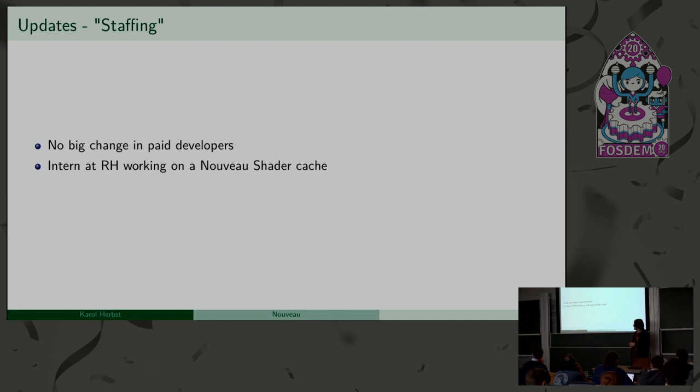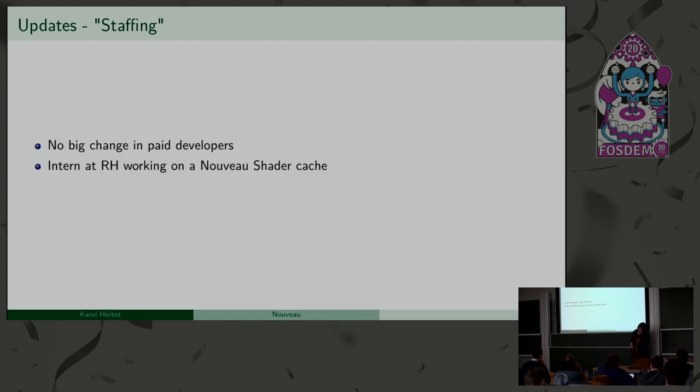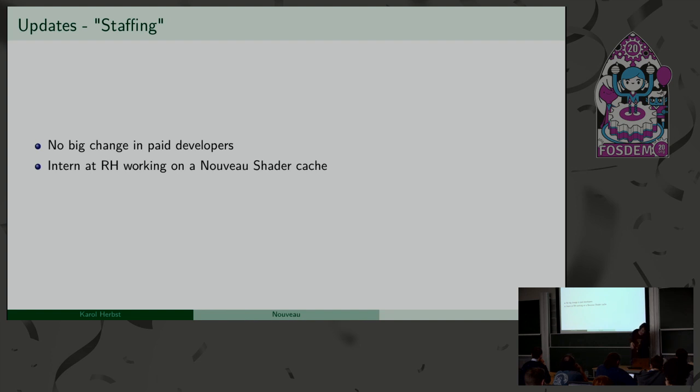Nobody knew at NVIDIA working on Nouveau? I will come to that later. Don't forget to repeat the question. Oh yeah, it was asked if there's anybody in NVIDIA working on Nouveau? Yeah. NVIDIA will be a topic for later.